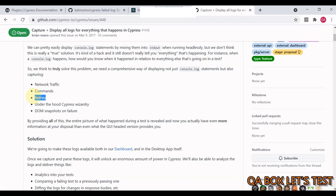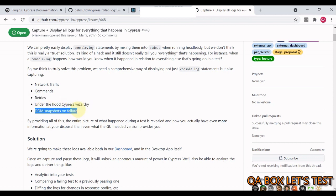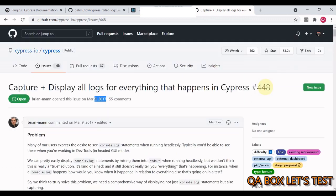Then comes the DOM snapshot on failure. So yes, there's a configuration in Cypress which captures the screenshot of failed test cases. Then we also have the video recording which may help us in debugging.